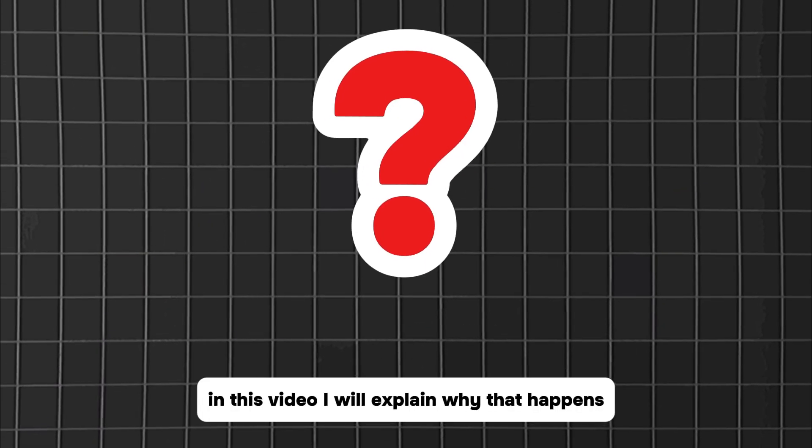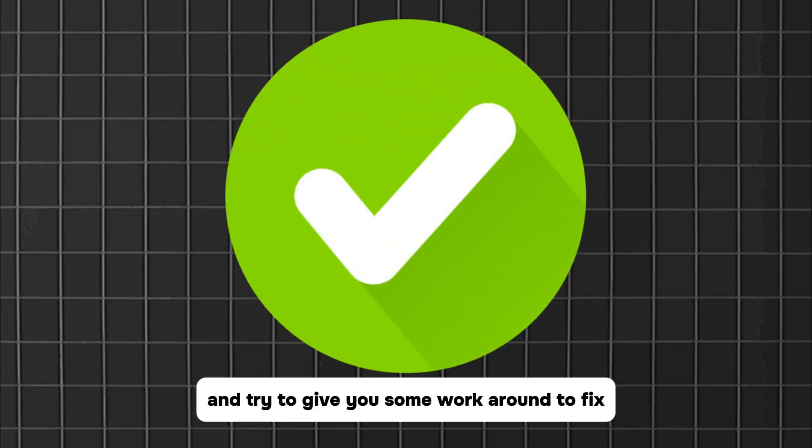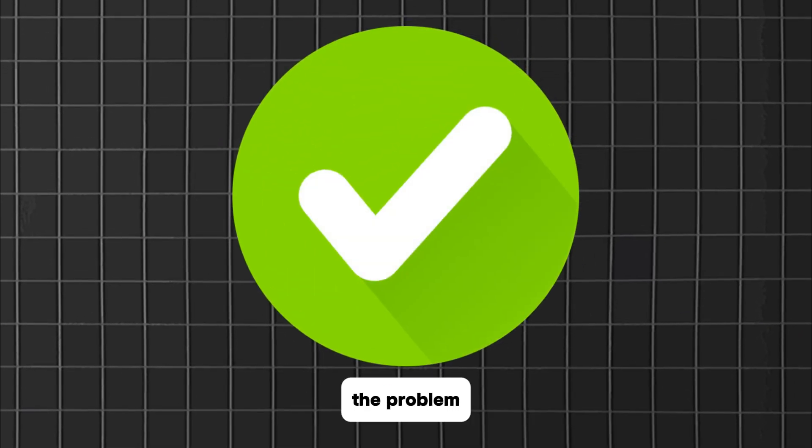In this video, I will explain why that happens and try to give you some workarounds to fix the problem.